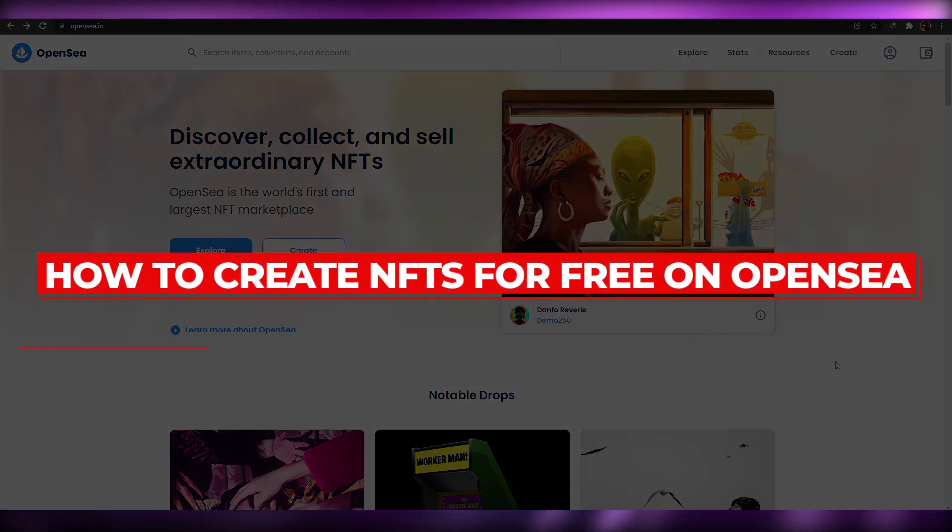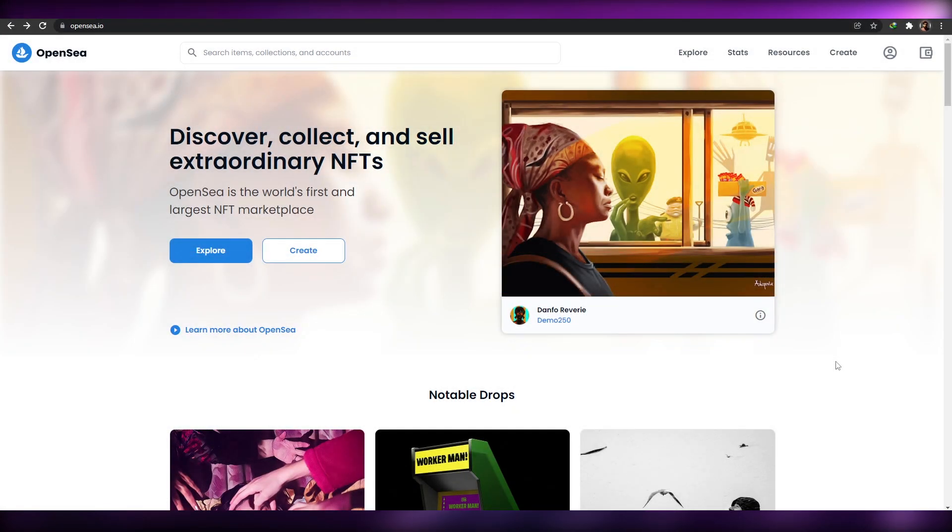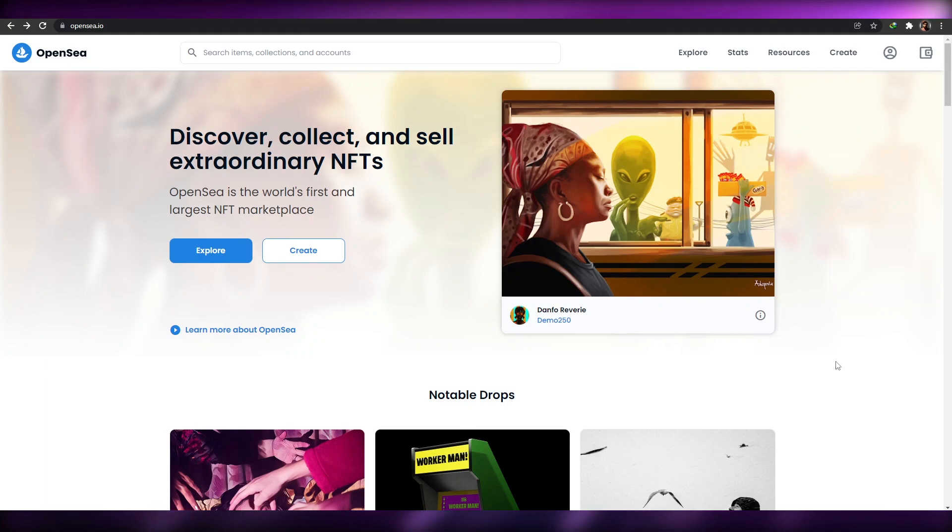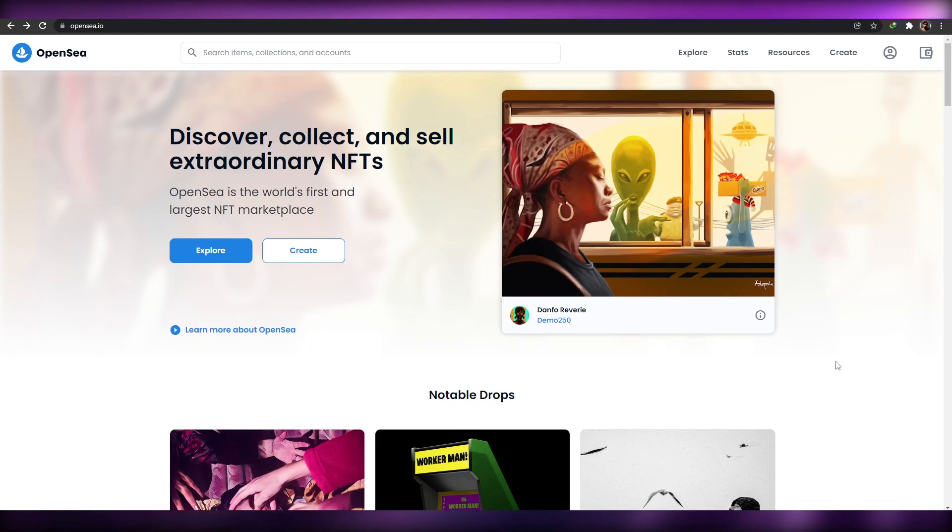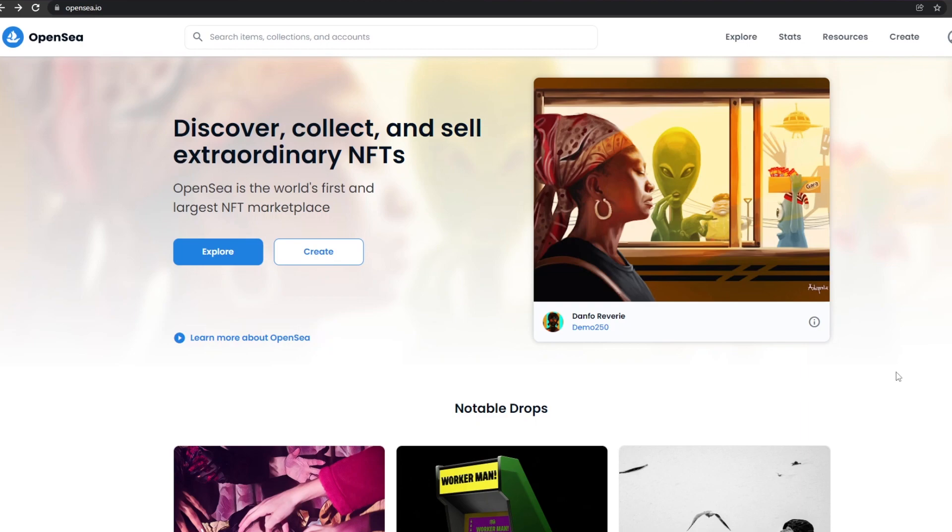How to create NFTs for free on OpenSea. Hi guys, welcome back to another video. In today's video, I'm going to be telling you how you can create your own NFTs completely free without having to pay any gas fees whatsoever on OpenSea. So having said that, let's just jump into the video.